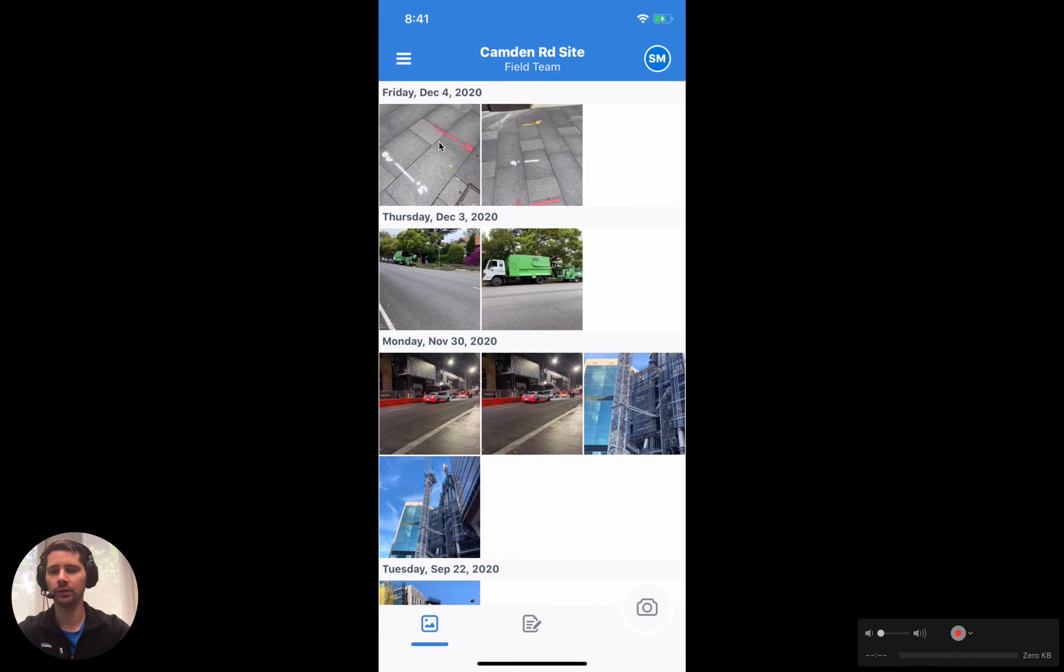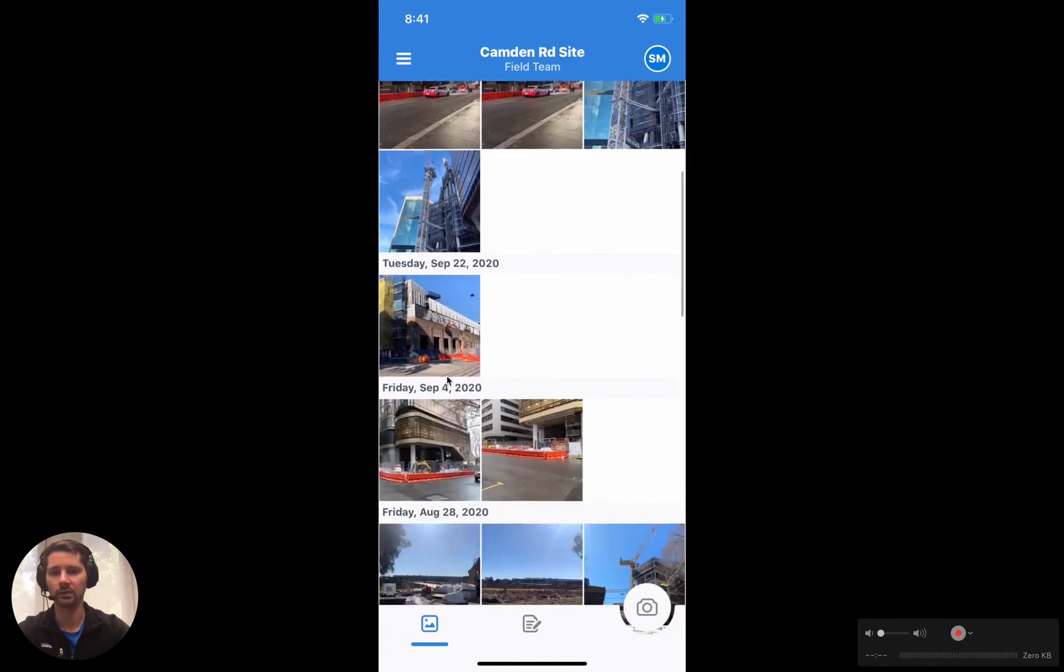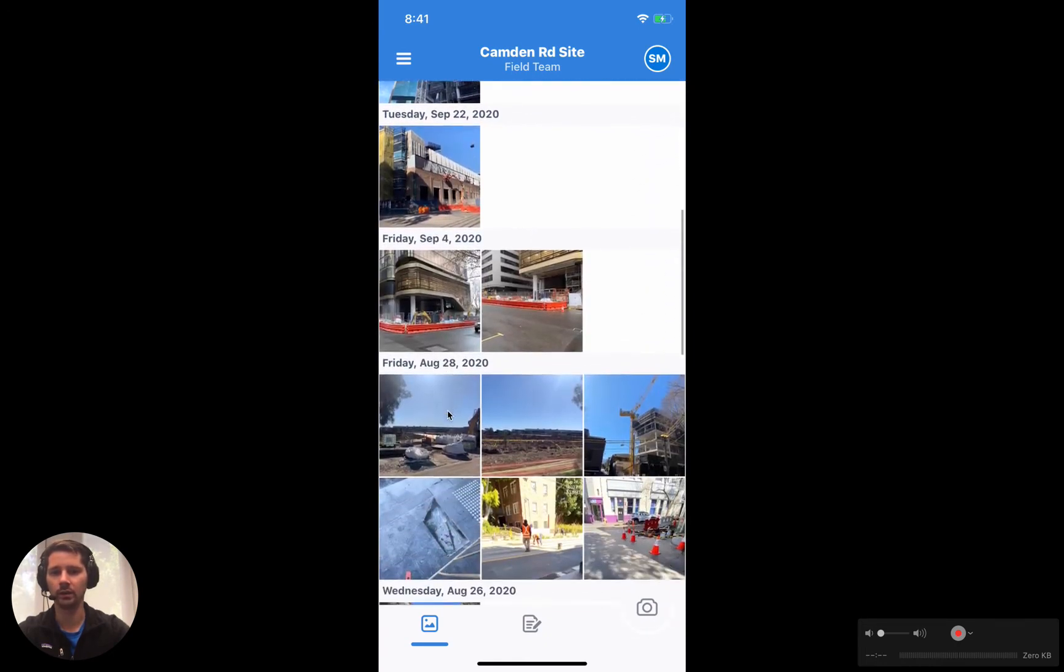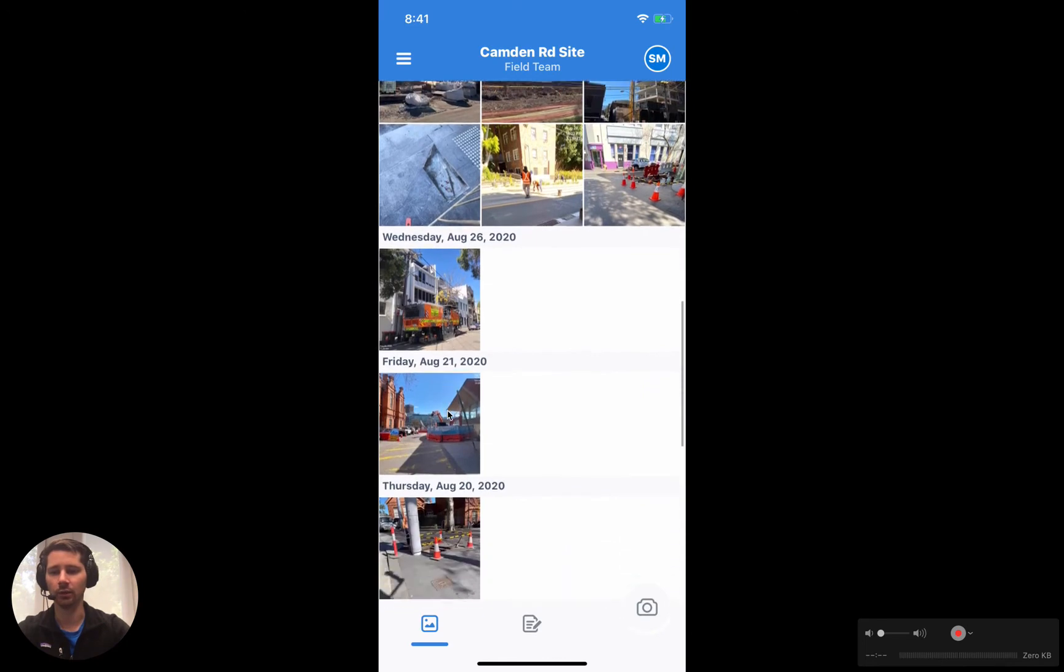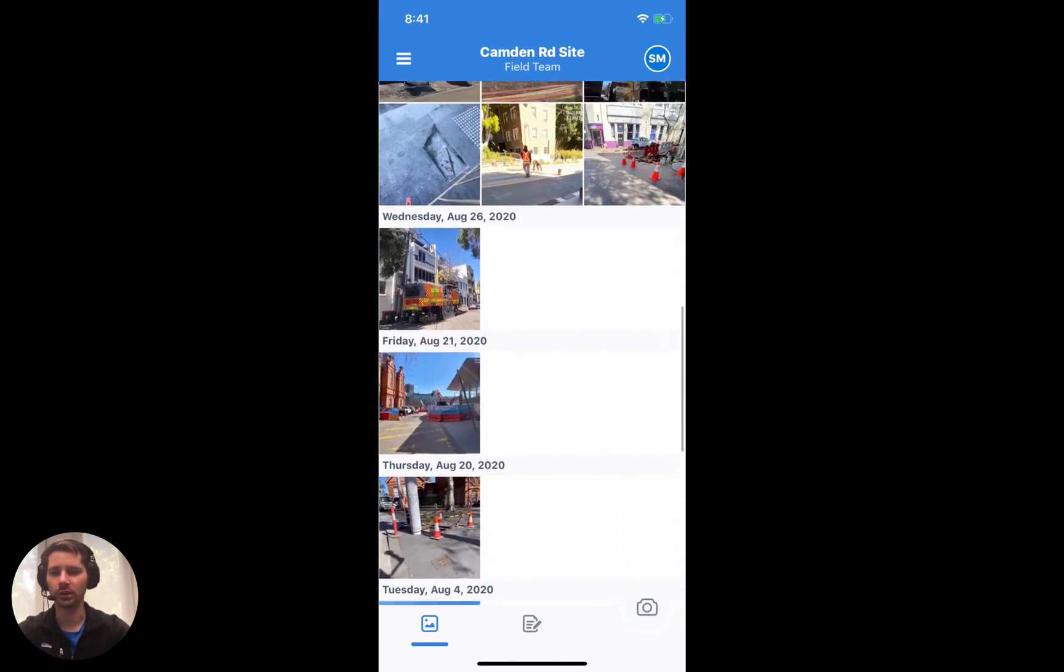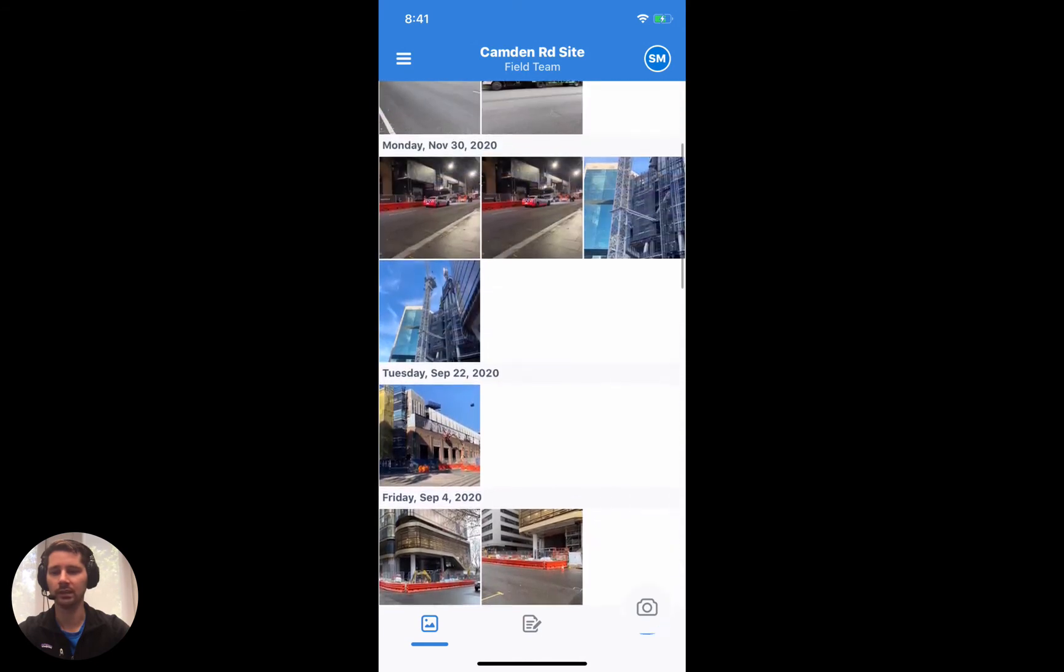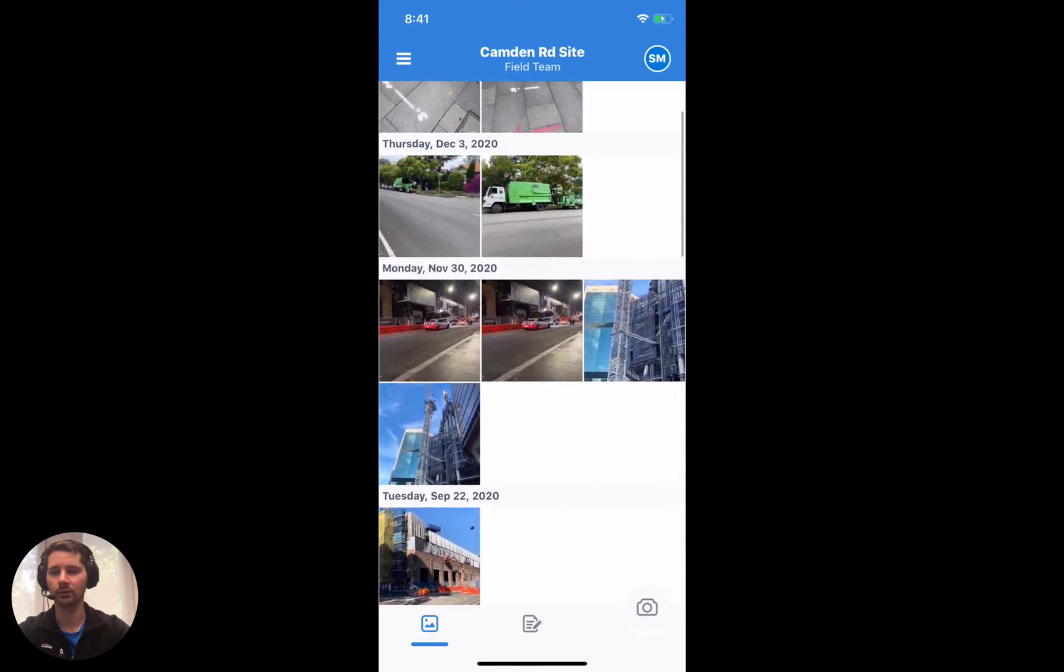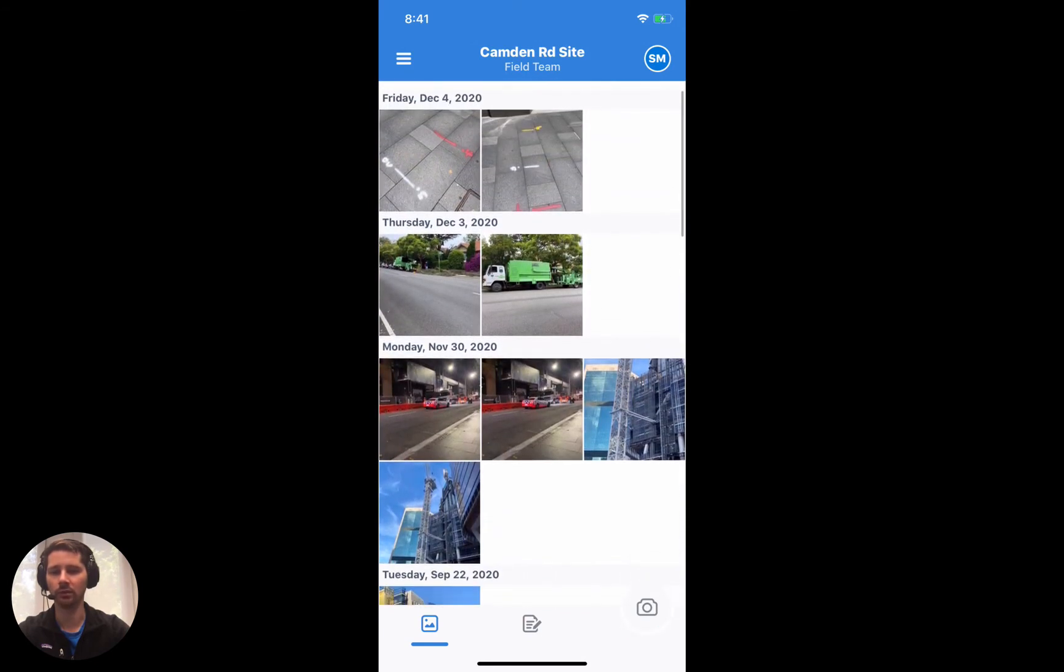The photos—everything's organized by date, so you can see we've got the most recent ones up the top, and you'll notice the dates are going back in time as we scroll down. You can continue scrolling until you get back to the very first photo that was uploaded on this project, and so it makes it really easy to find any records that you might be looking for.